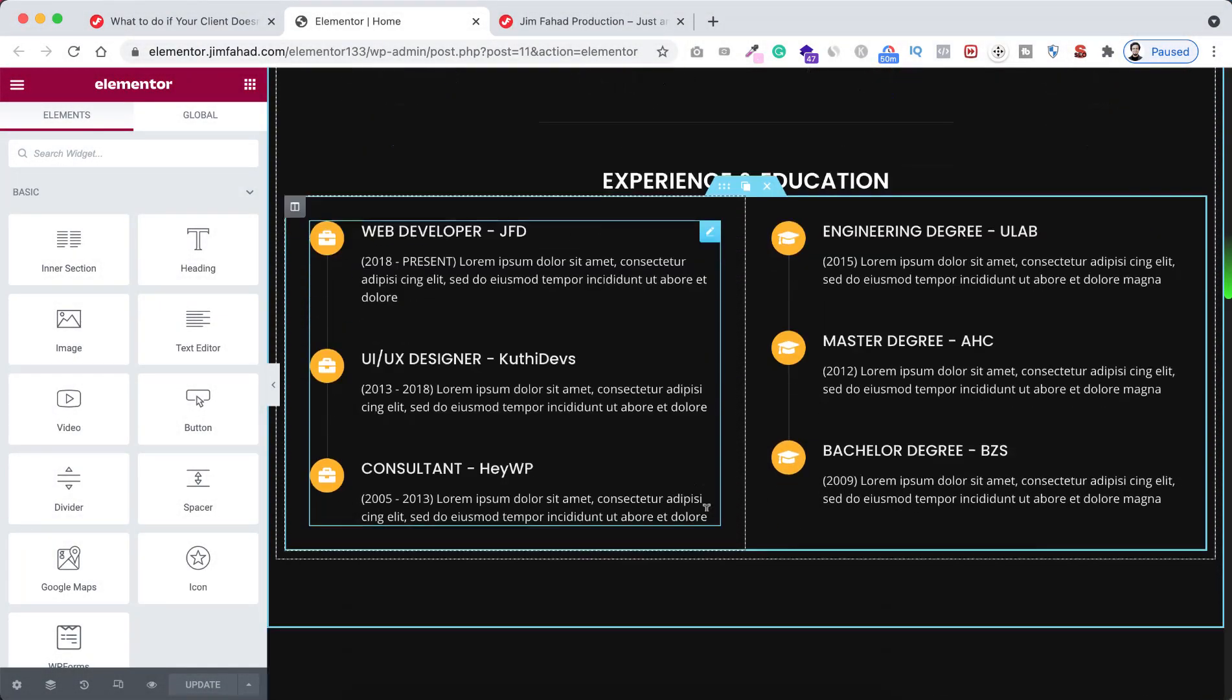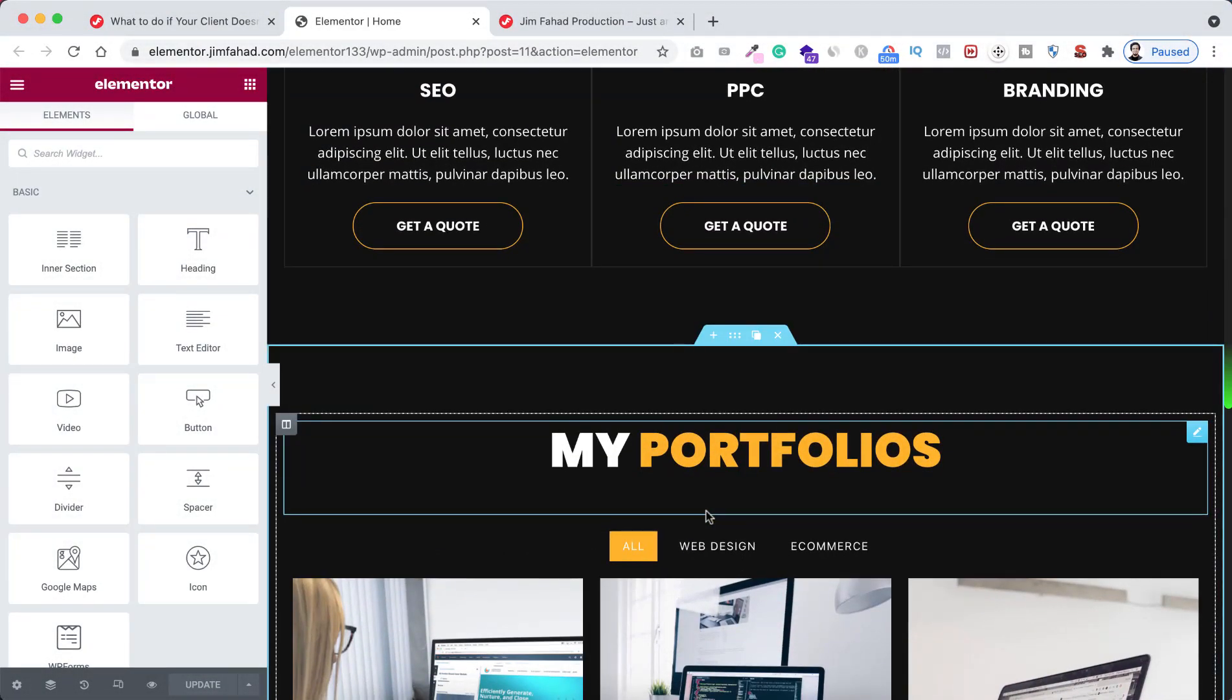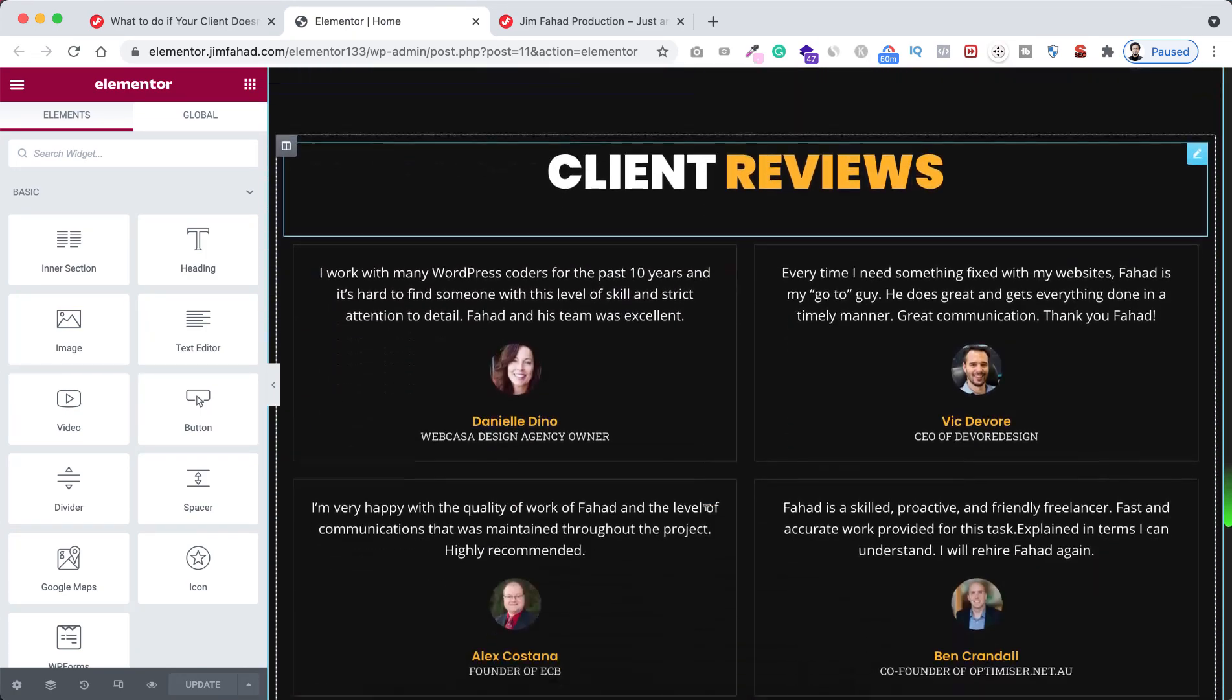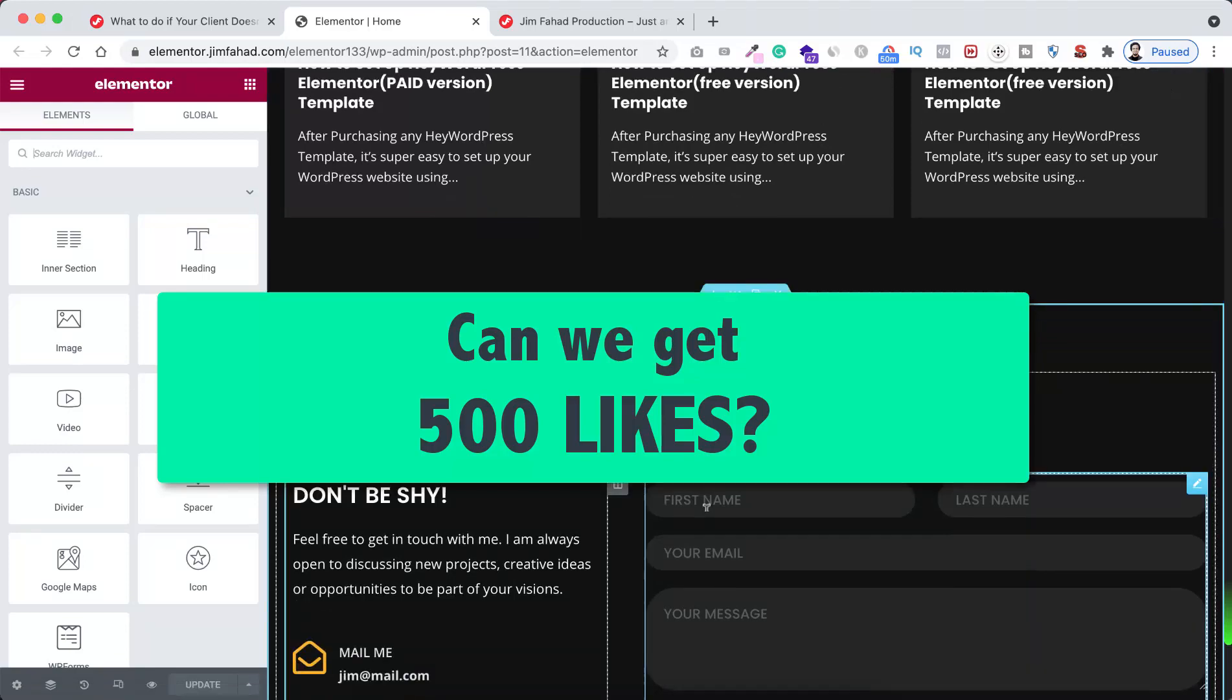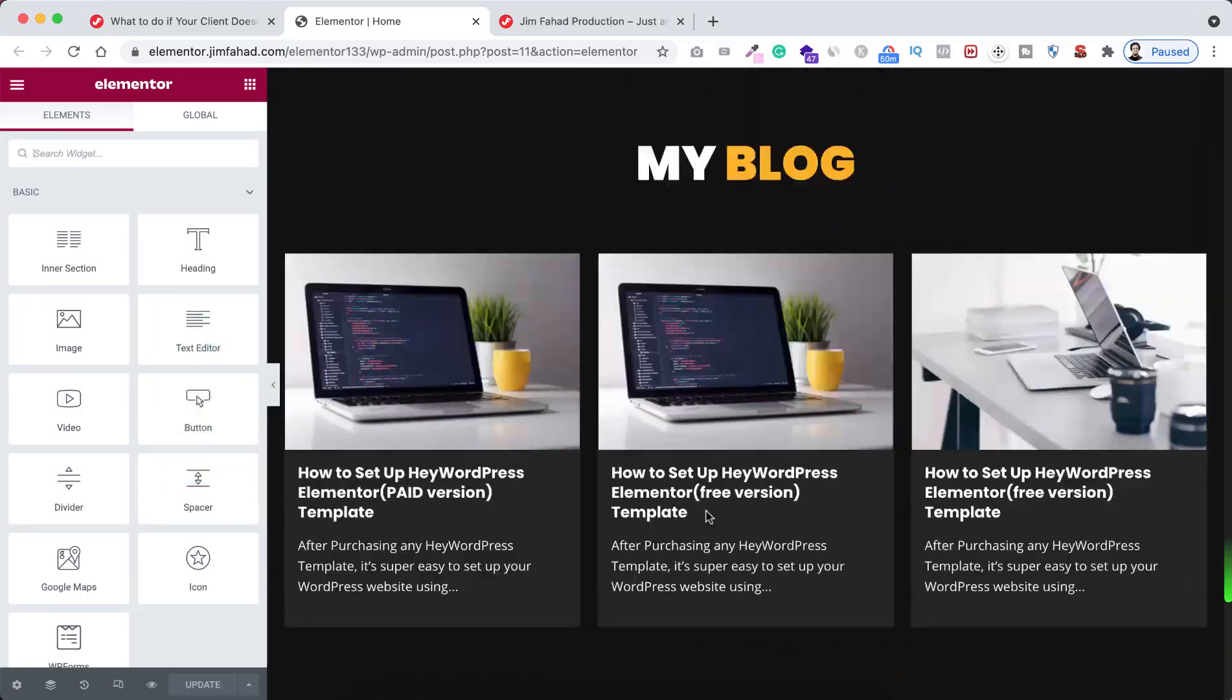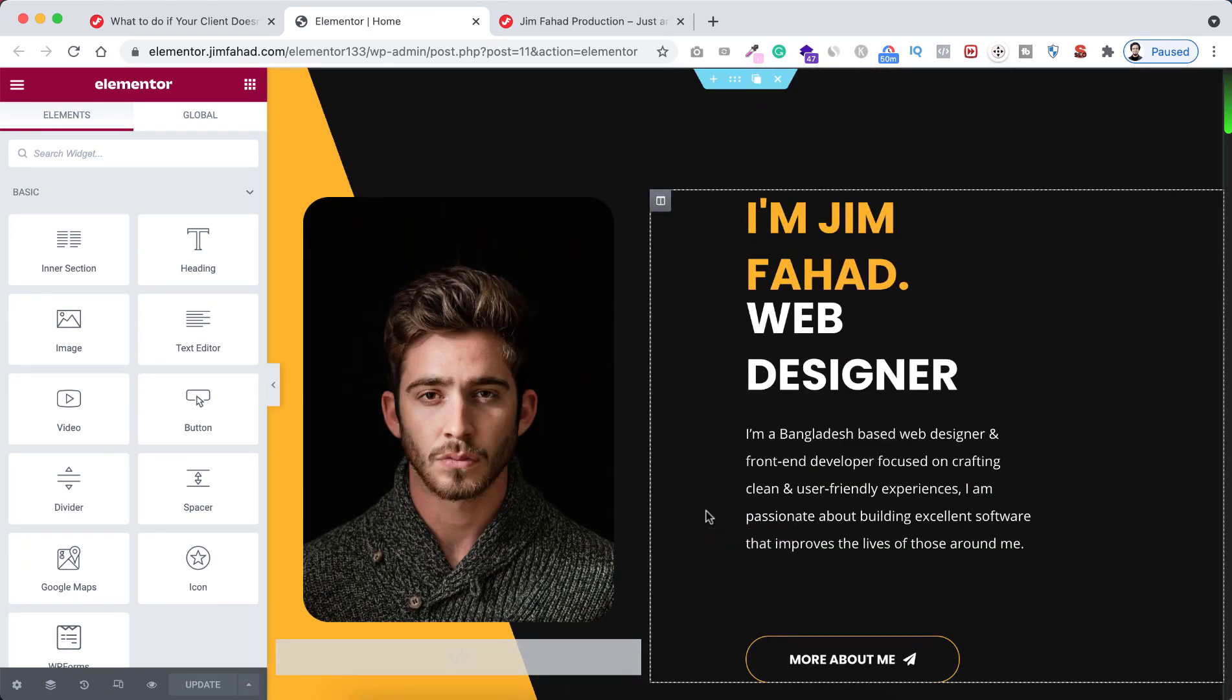And I know if your client is also an Elementor expert, he or she can easily remove the code. But this is just an idea. If I get 500 likes on this video, then I will also show you how to insert this code more efficiently inside of WordPress core, or how to write this code in another directory and inject that code inside the page. So even if your client is an Elementor expert, they will never find the code until you get paid.